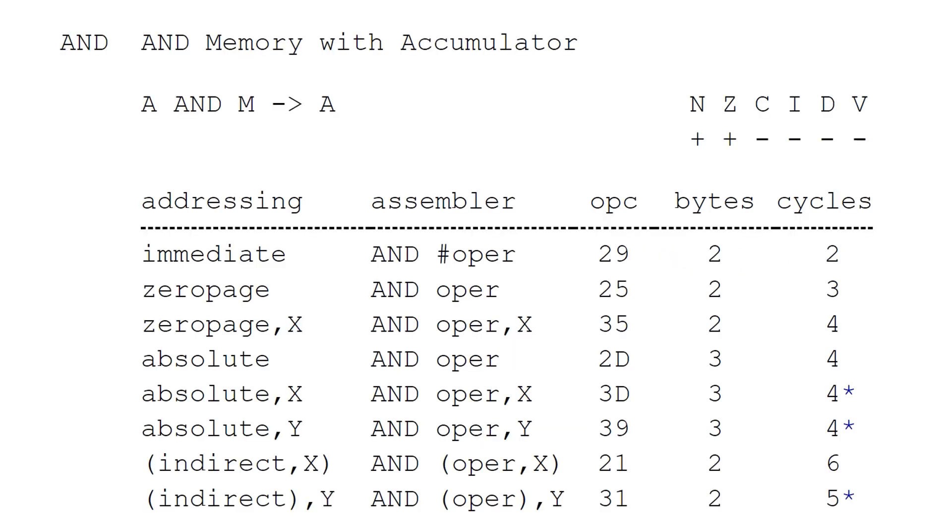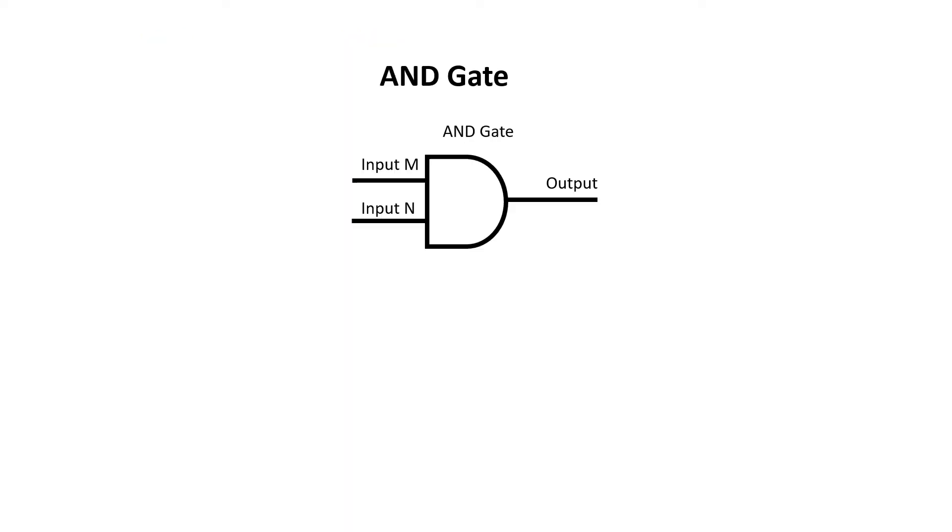This is the AND instruction on the 6502 microprocessor. Hopefully all these different addressing modes are becoming familiar to you by now. Typically, an AND gate has two inputs and an output.